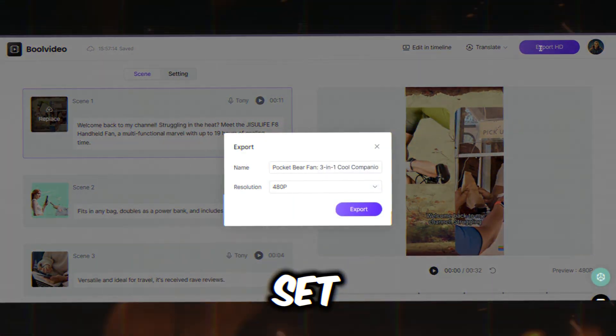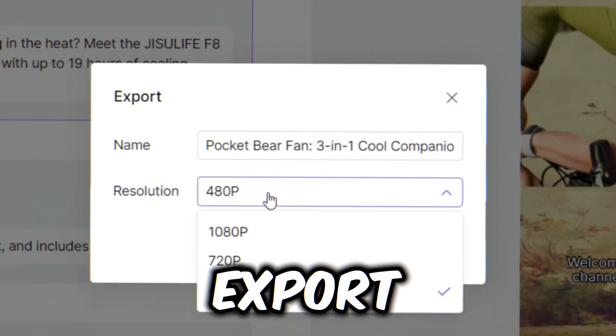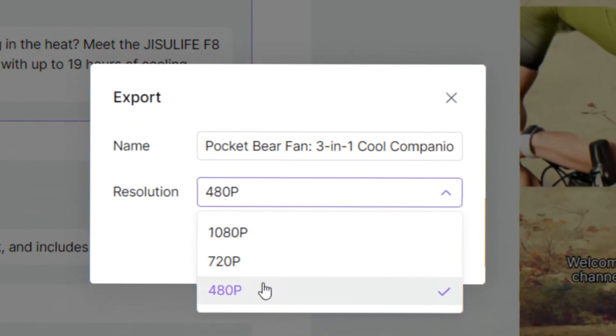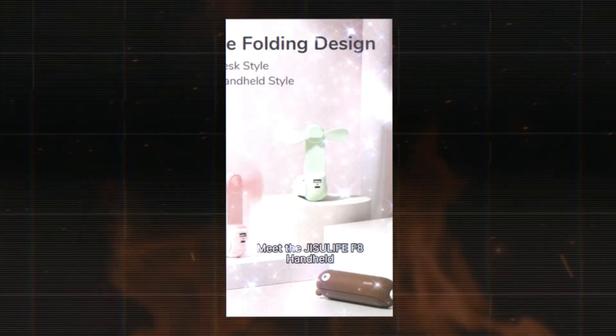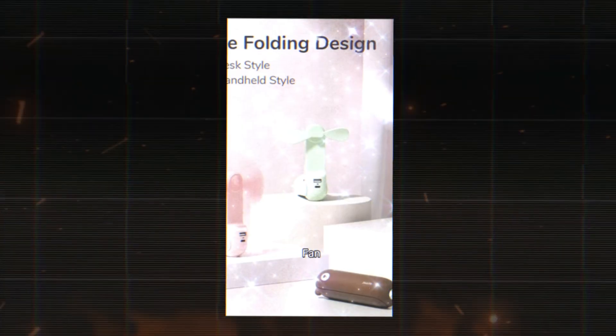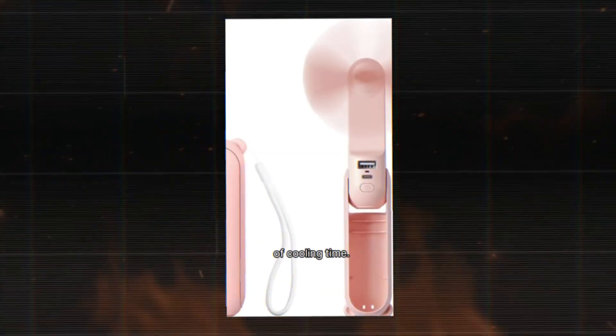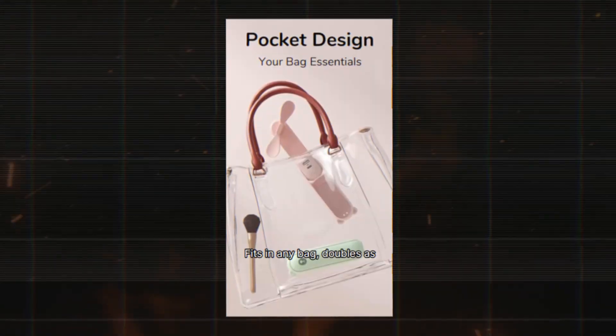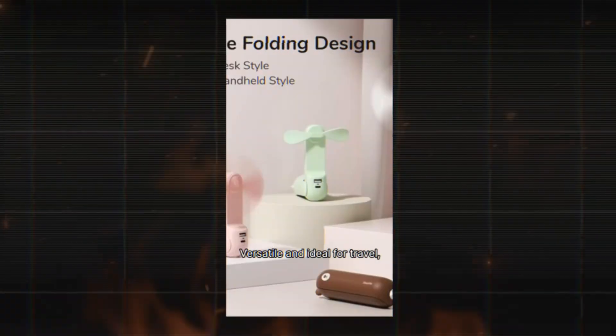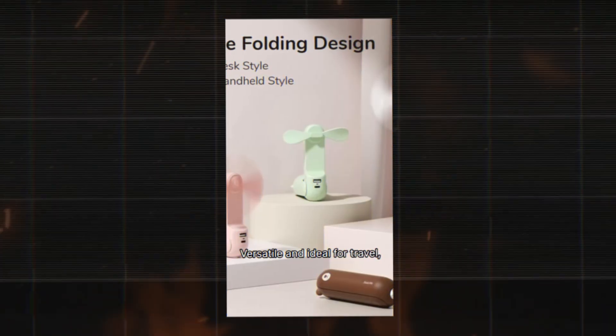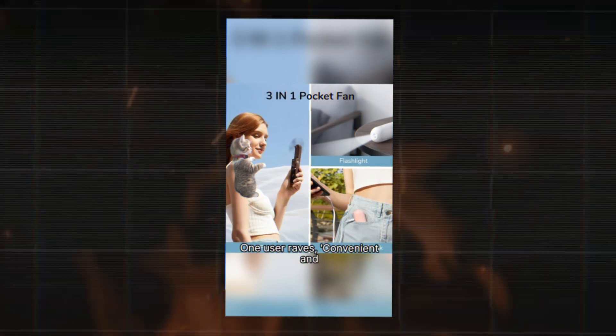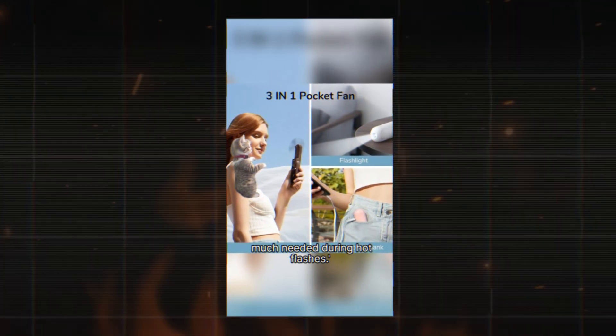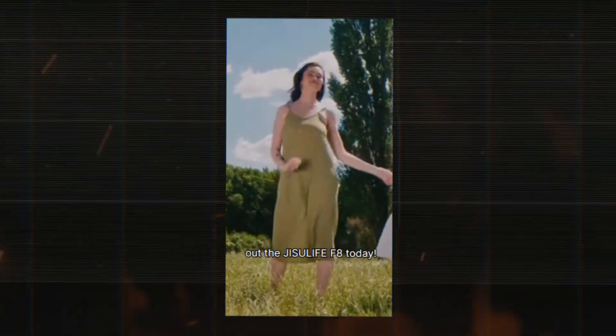Once everything is set, hit the Export HD button. Choose the video settings and resolution and hit Export. It will take some time to render, so let's fast forward. Here's our final video. Let's watch it. Meet the Jisulife F8 Handheld Fan. A multifunctional marble with up to 19 hours of cooling time. Fits in any bag, doubles as a power bank, and includes a flashlight. Versatile and ideal for travel, it's received rave reviews. One user raves, convenient and much needed during hot flashes. Ready to breeze through summer? Check out the Jisulife F8 today.